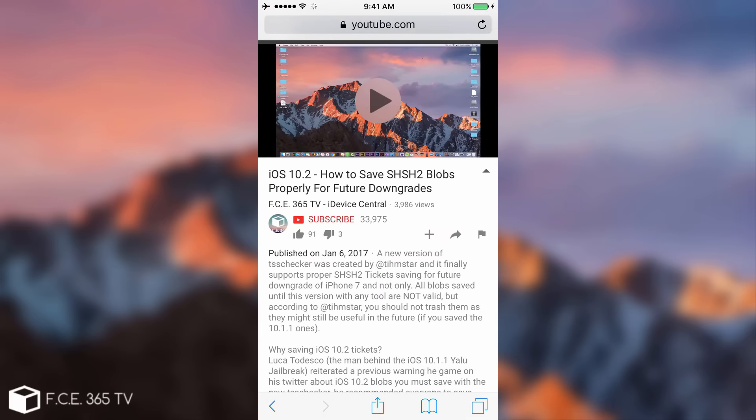I have a tutorial for that you can see here on how to save SHSH2 blobs properly for future downgrade. I also have a video for Windows version and you need to follow it up. Luca Todesco said go ahead save your blobs even if you're on 10.1 or 10.1.1, you might need them later because the iOS 10.2 jailbreak might come. Of course iOS 10.2 jailbreak is not priority for the moment and iOS 10.1.1 will be the one that will be released as soon as possible.